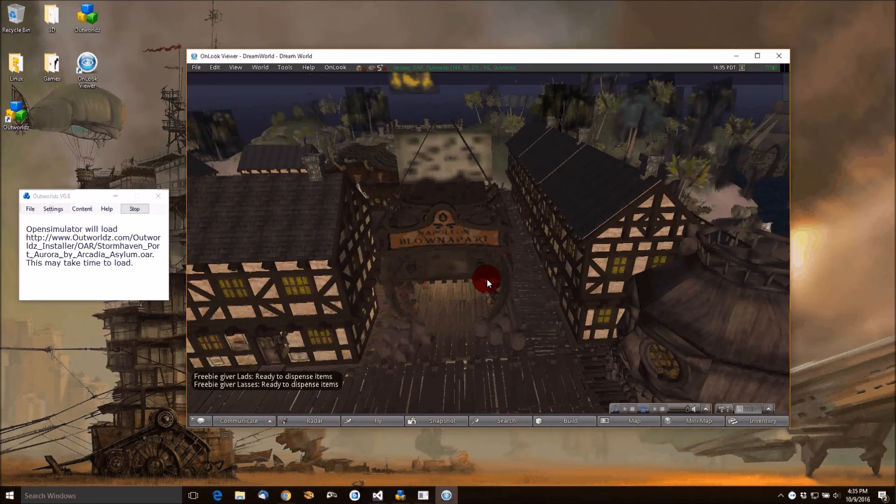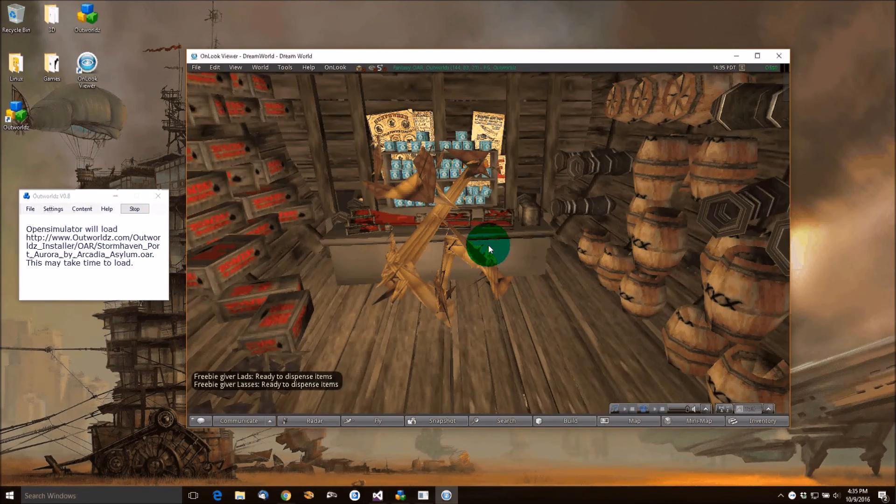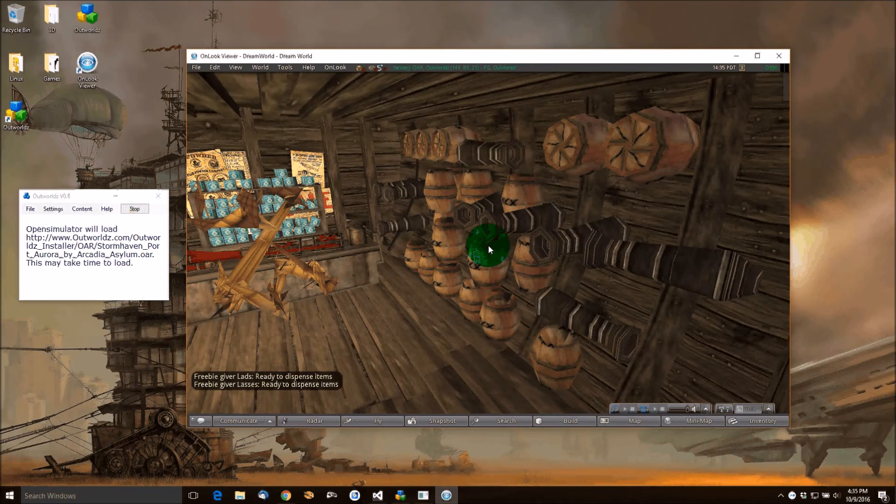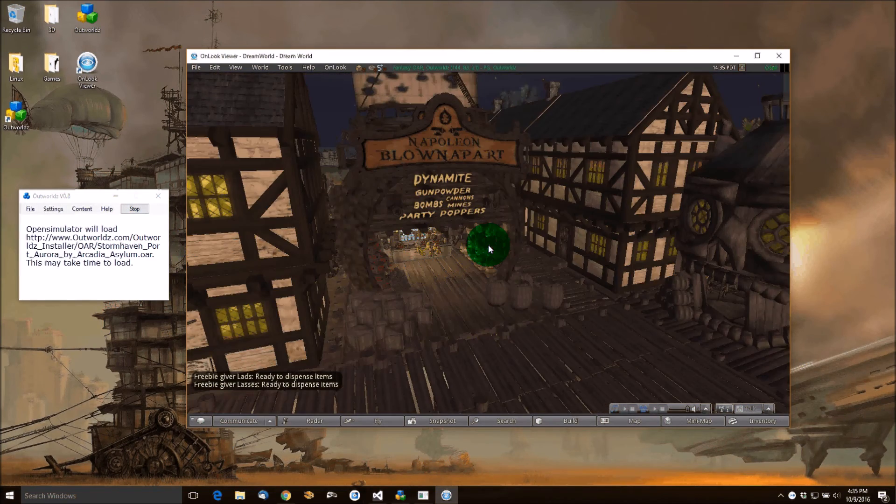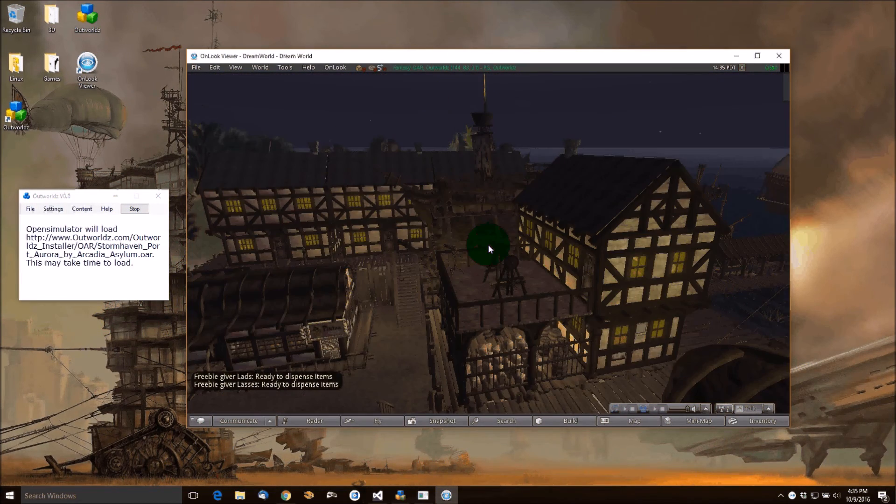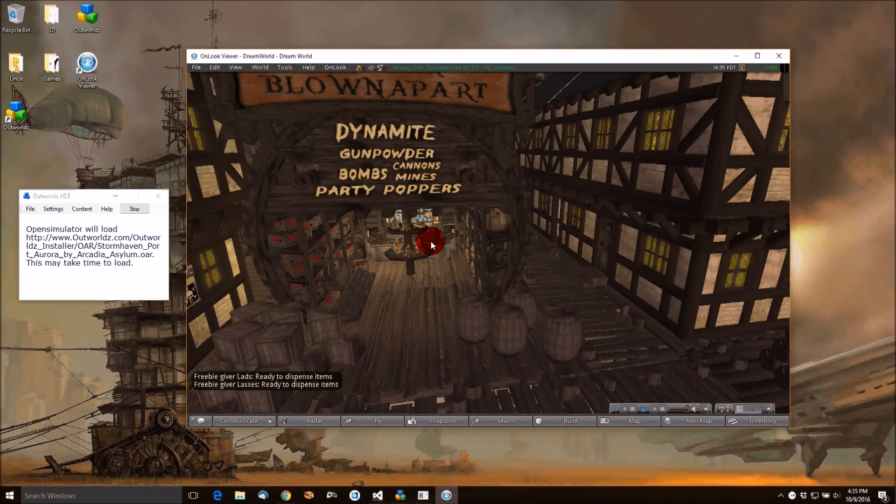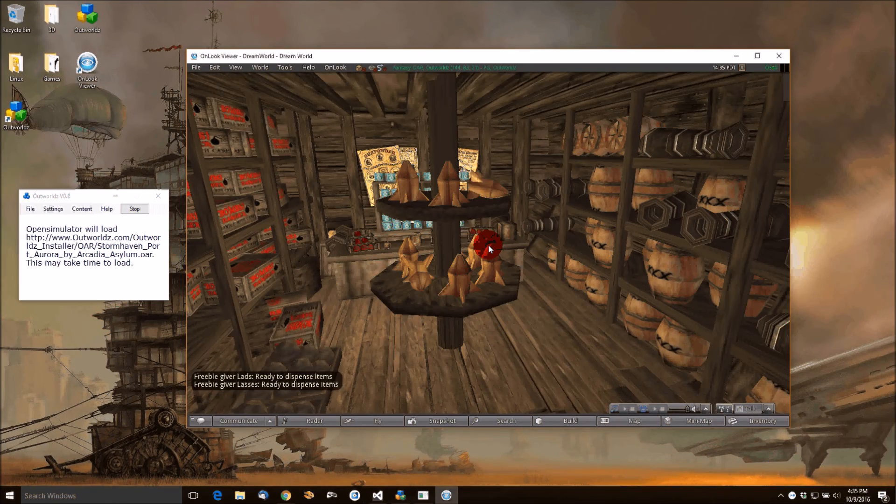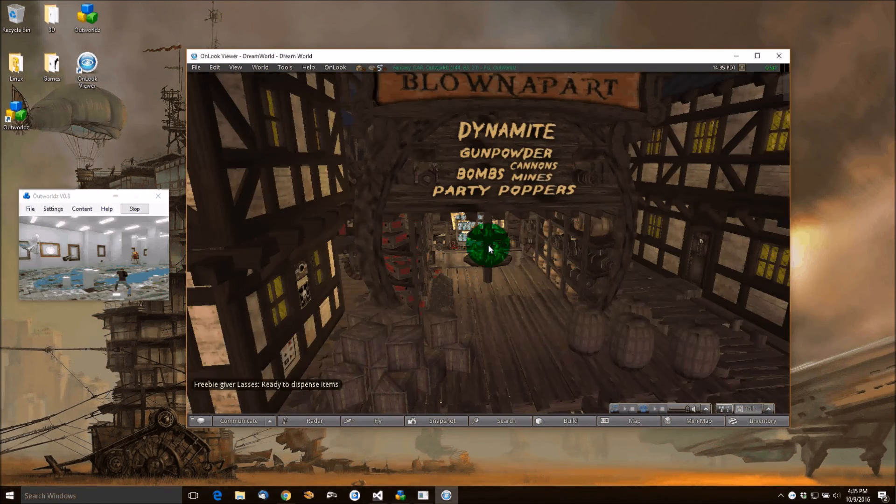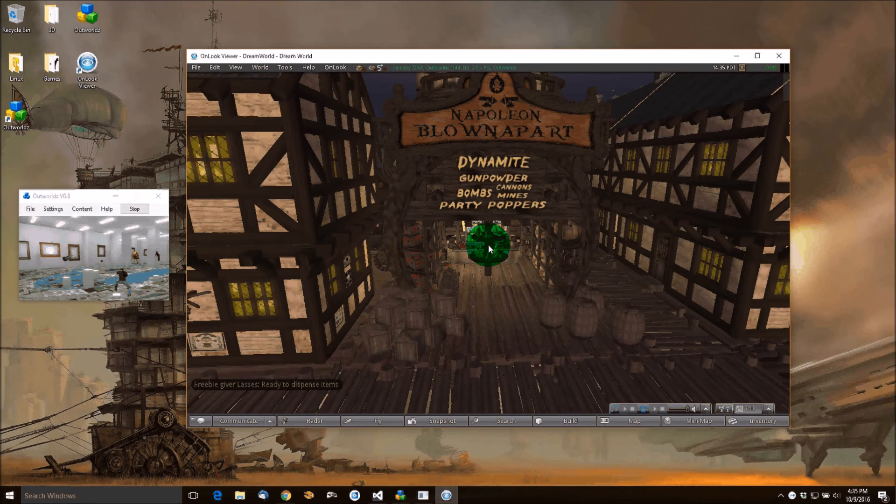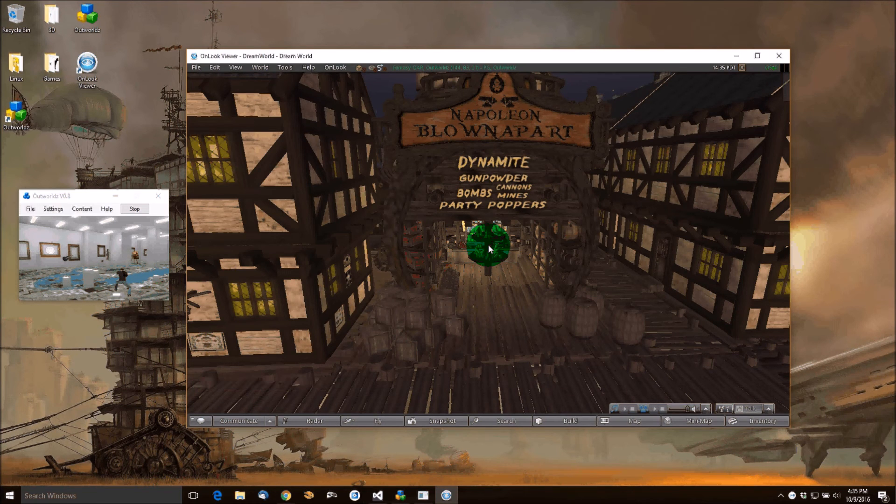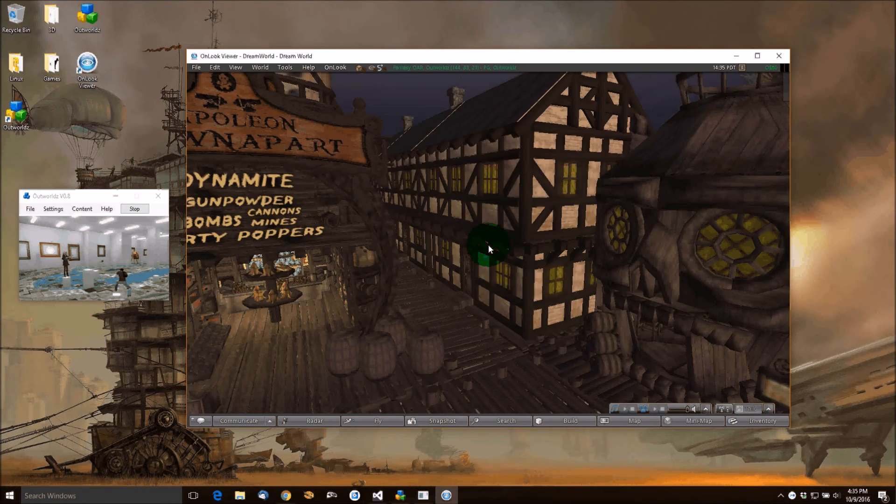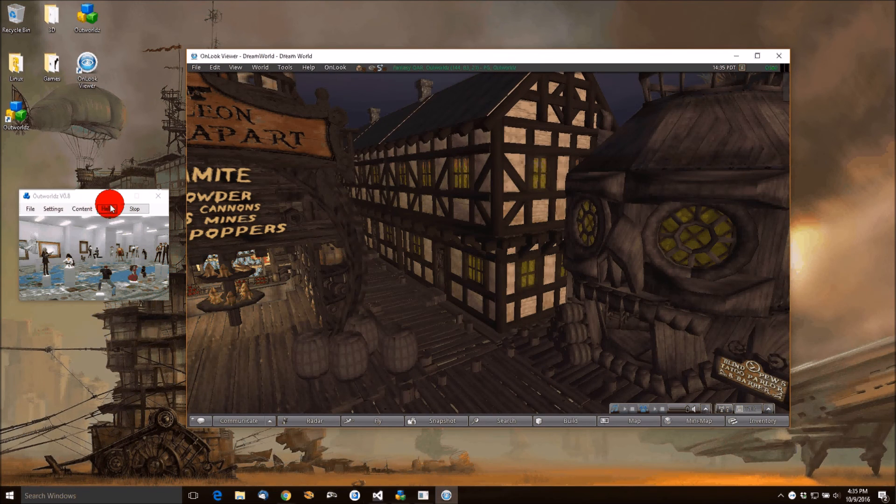This is the Pirate Sim. It's delicious. I love this Pirate Sim here, where all of the dynamite and such is. Let's let that load. There we go. This is Napoleon Blown Apart's dynamite, gunpowder, bombs, cannons, mines, and party poppers place. Lovely content.